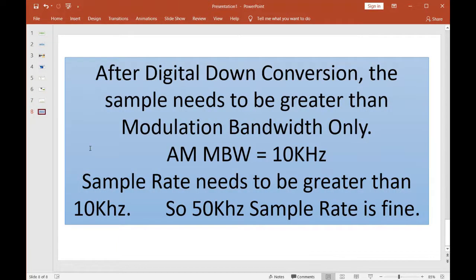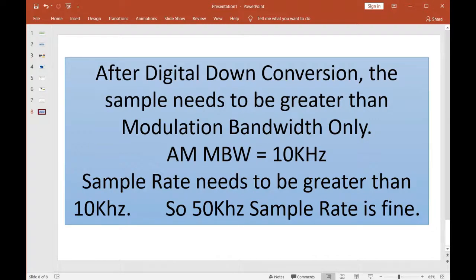After digital down conversion, the sample rate only needs to be greater than the signal modulation bandwidth, since the carrier component has essentially been removed. For AM radio, the amplitude modulation bandwidth is around 10 kilohertz, so the sample rate just needs to exceed 10 kilohertz — and 50 kilohertz is just fine. Thanks for watching; I hope you learned something about digital down conversion today. Until next time, this is West Virginia Five.